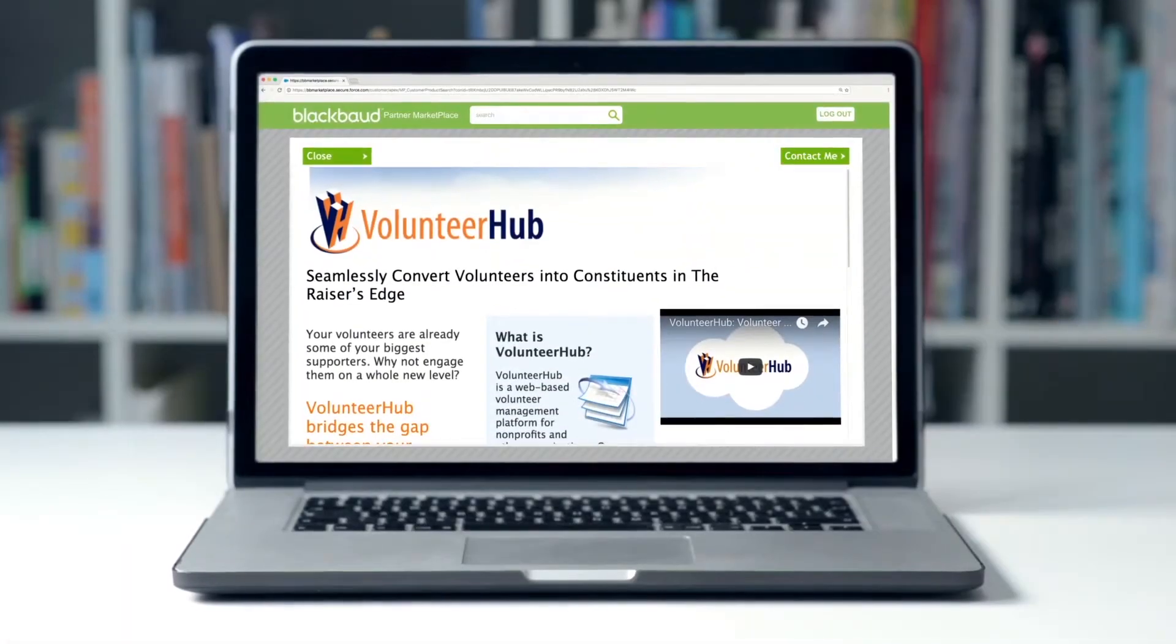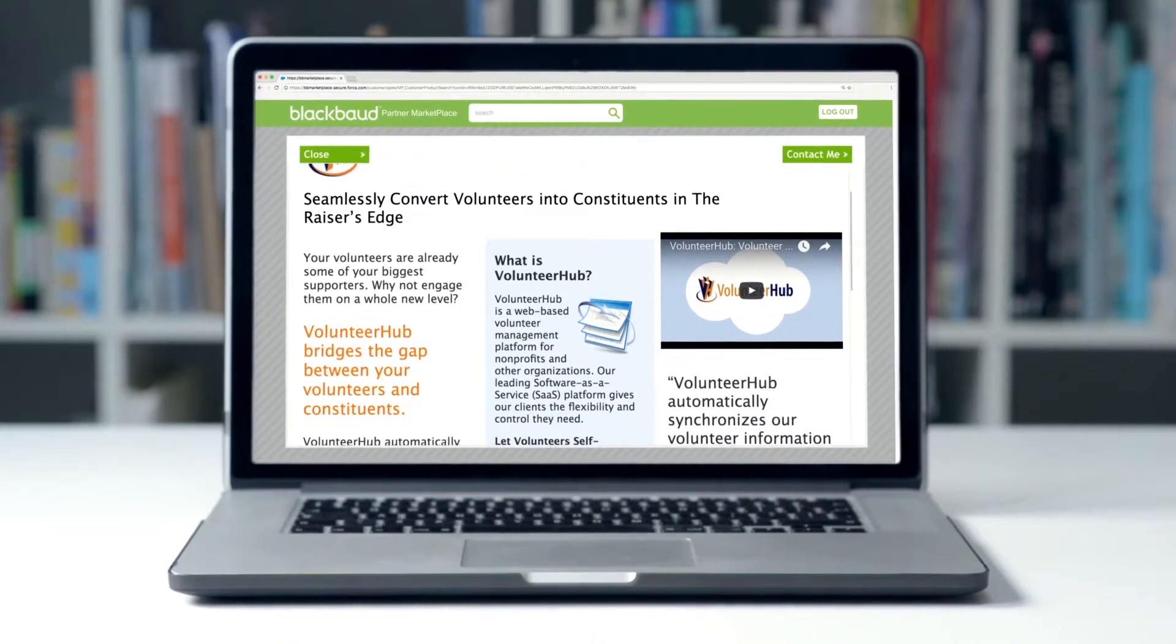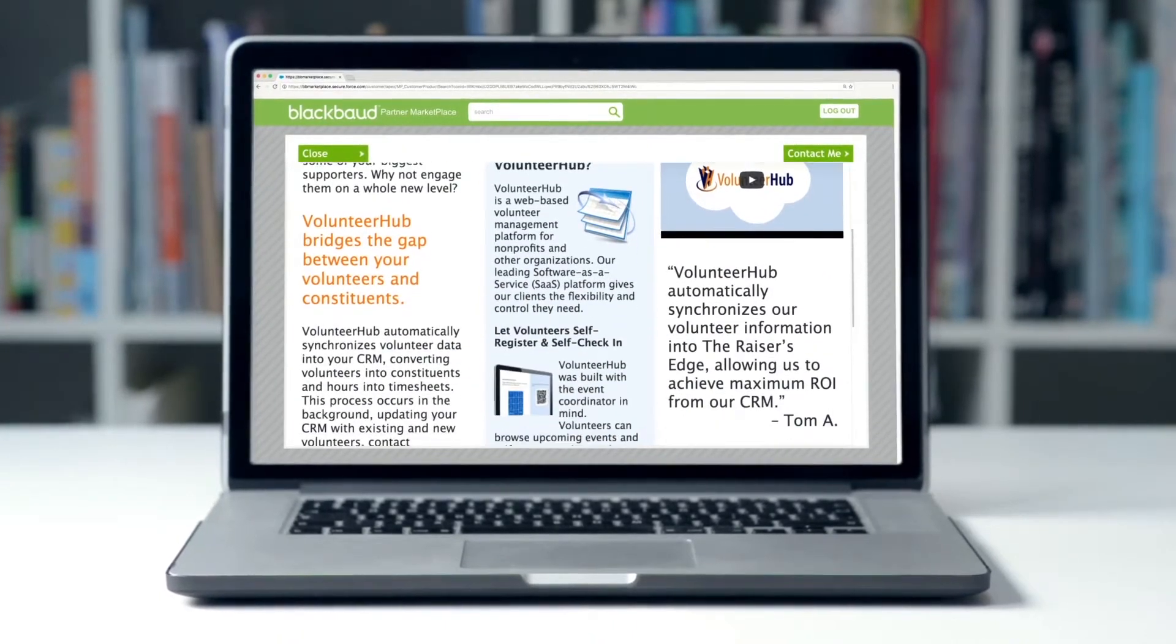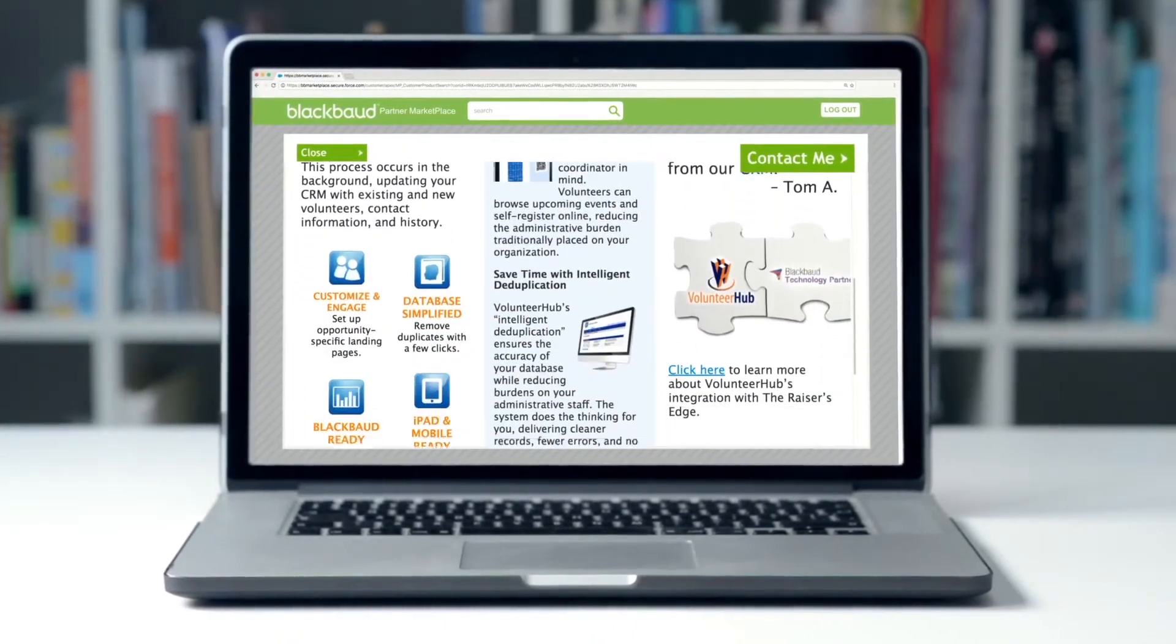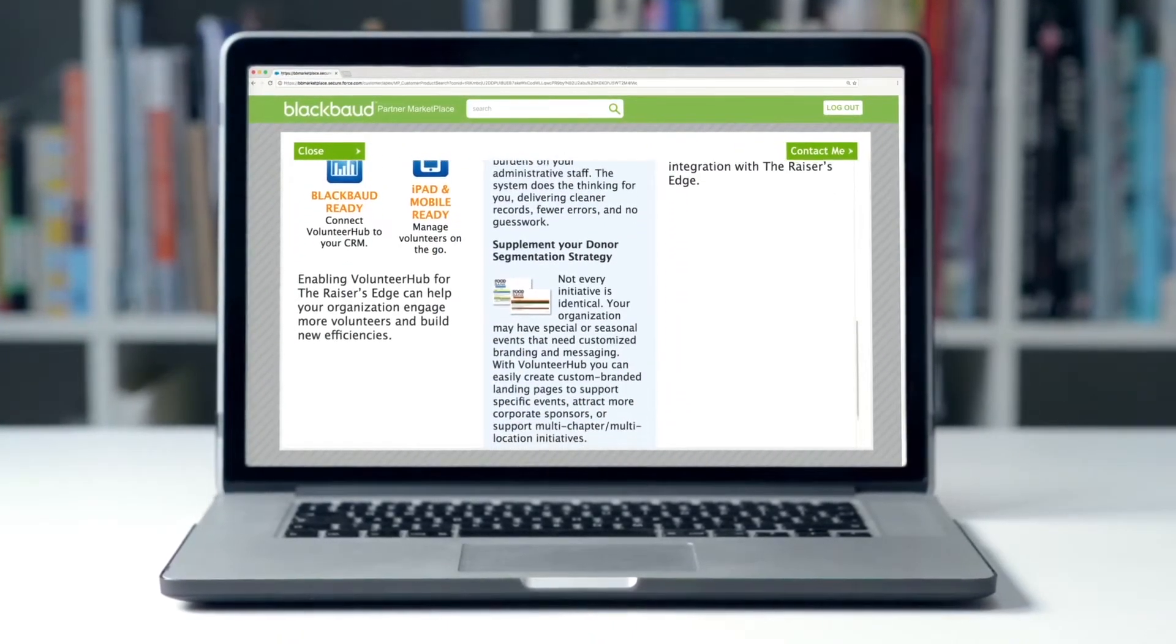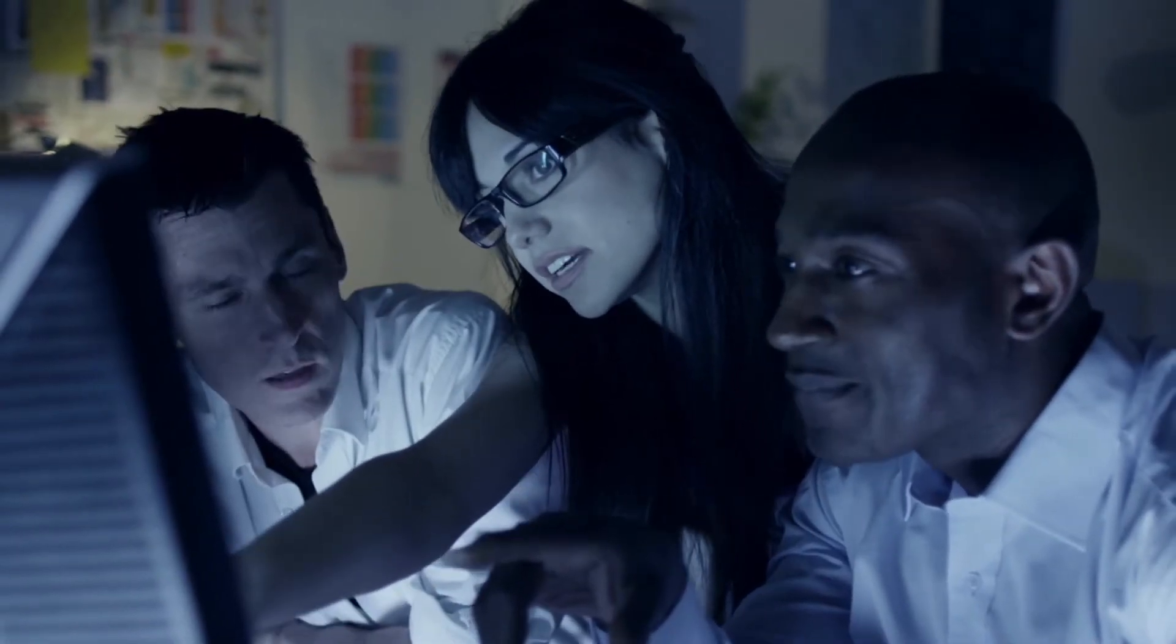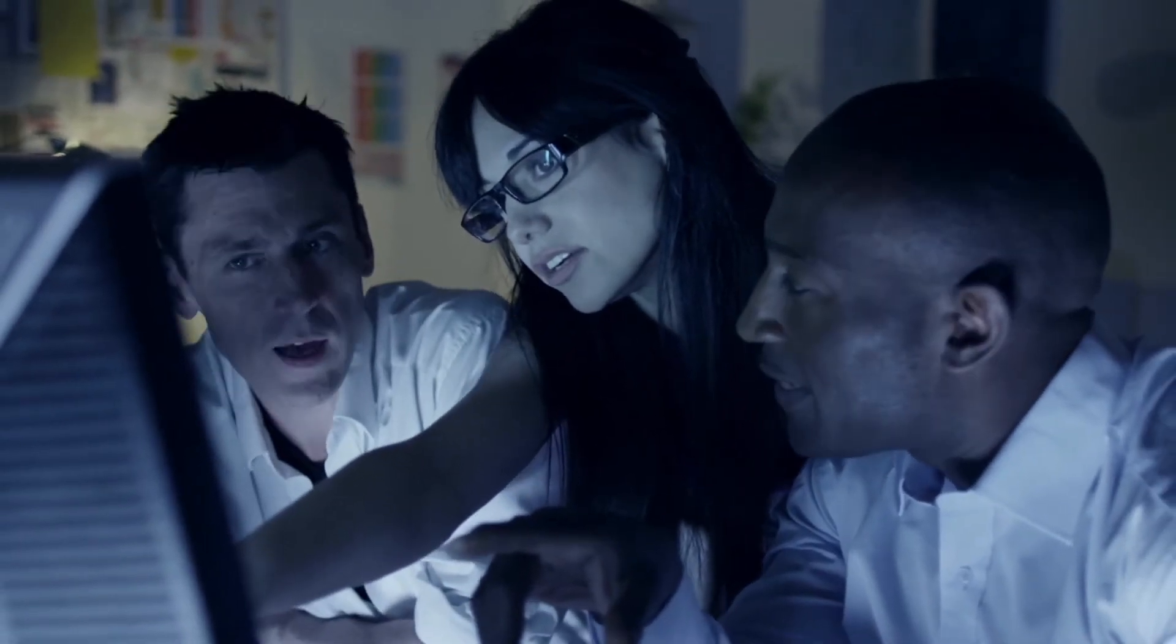Organizations can browse specialized products spanning more than 30 verticals, and directly request follow-up from trusted Blackbaud partners. But you're not limited to only using someone else's solution.